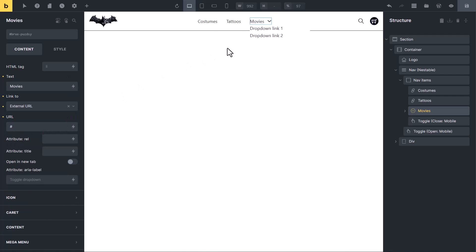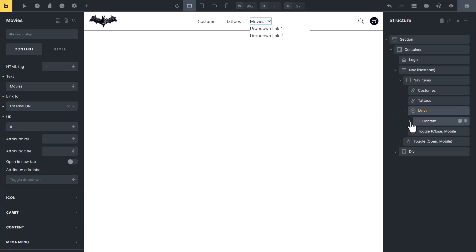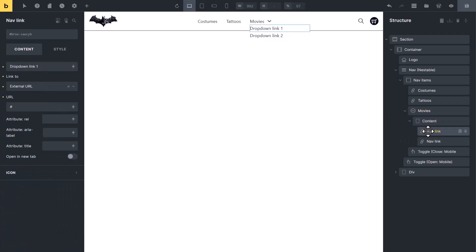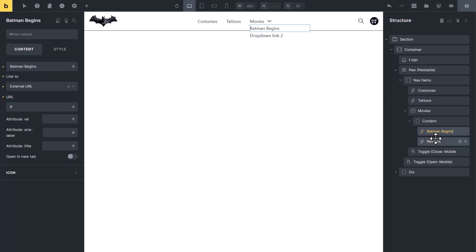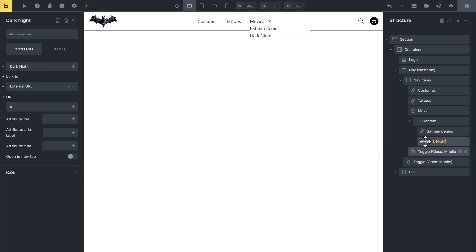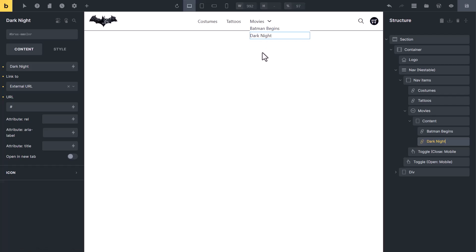To change the text of the links inside the dropdown, expand the dropdown, select the link, and change it from here as we did for the top-level links. I will put 'Batman Begins' here. Copy the text and paste it in the label, then do the same for the other link. Now you can see we have created our own navigation menu from the Bricks dummy navigation menu.